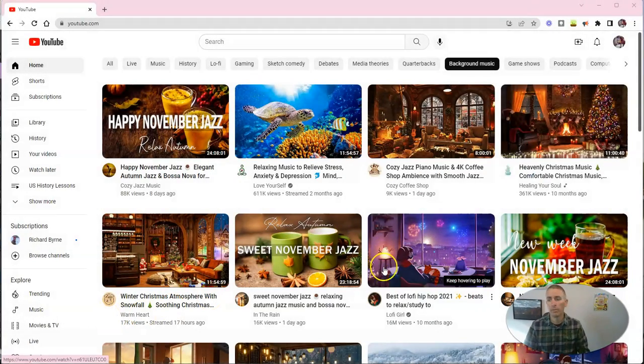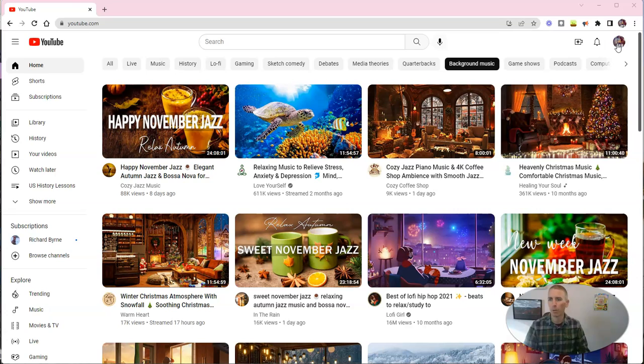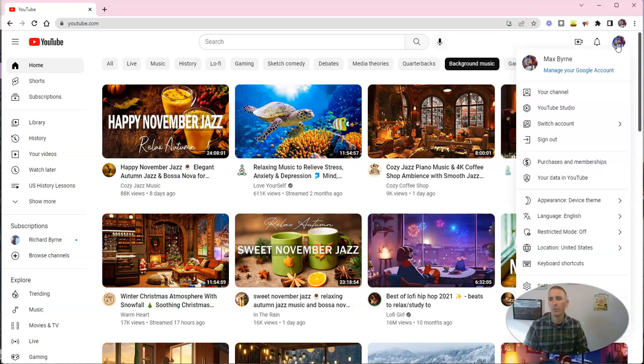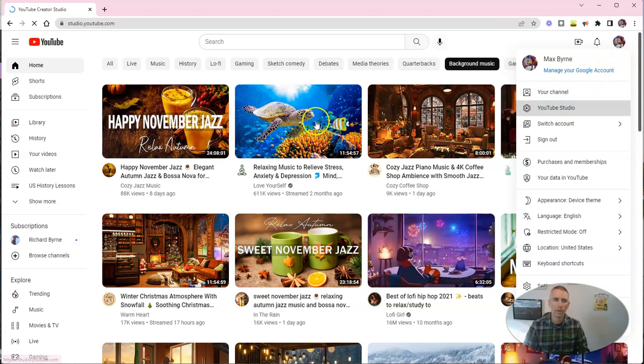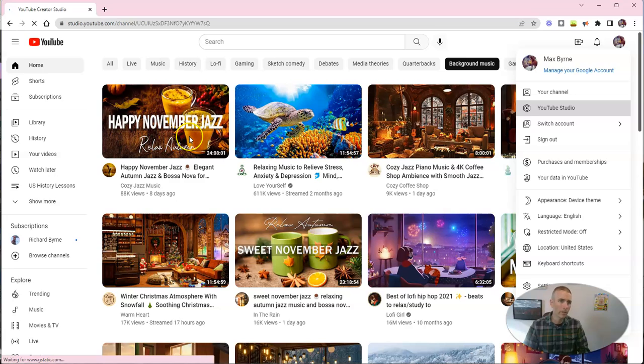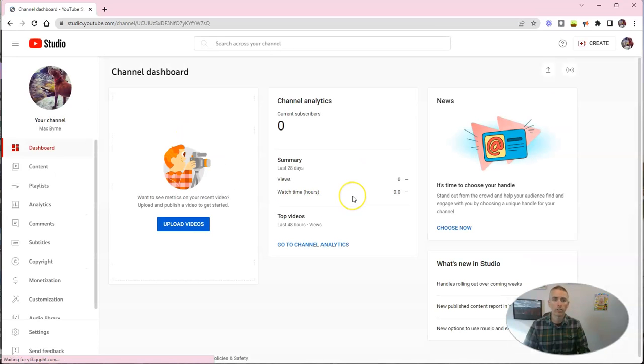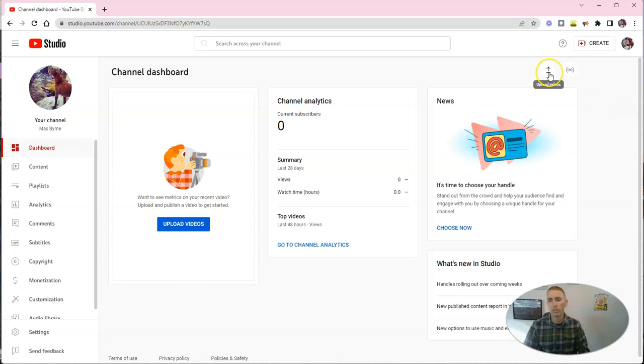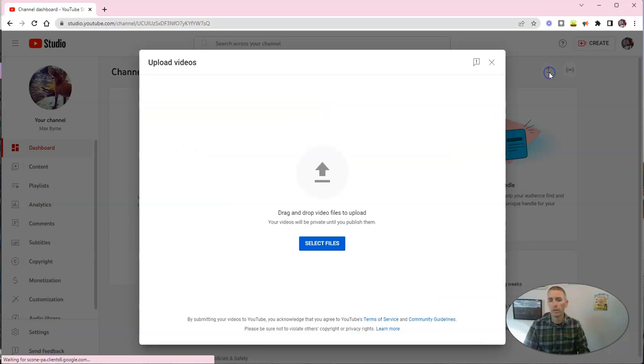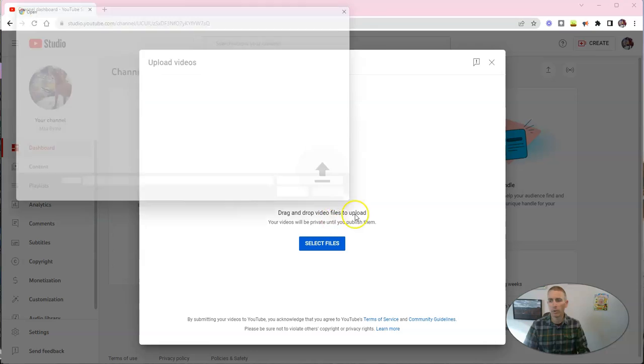Let's go ahead and take a look here. Now, I am using my dog Max's Google account for the purposes of this demonstration, and we're going to go right into his YouTube studio. This is where you'll be uploading your videos that you want to share with other people.